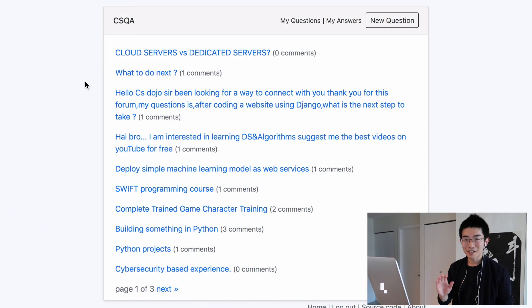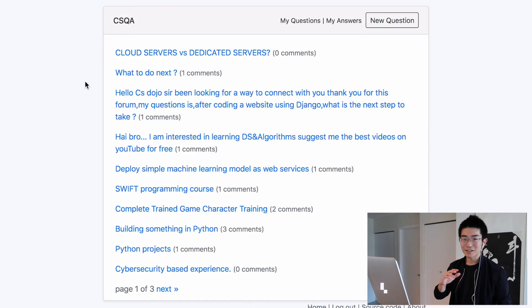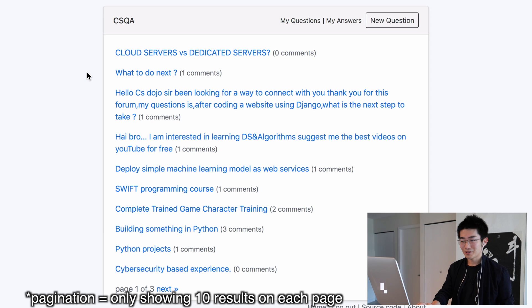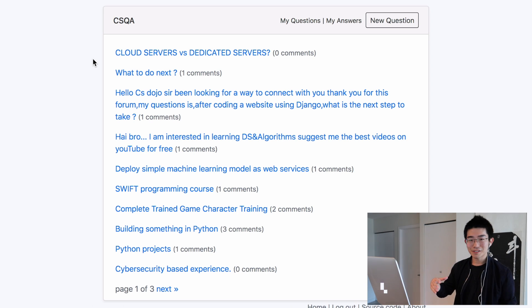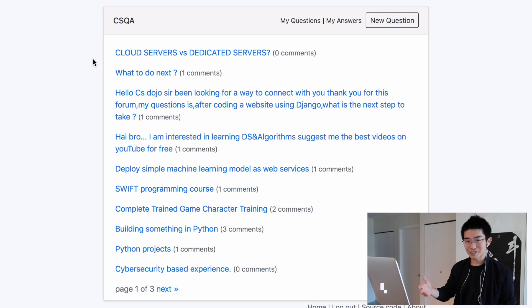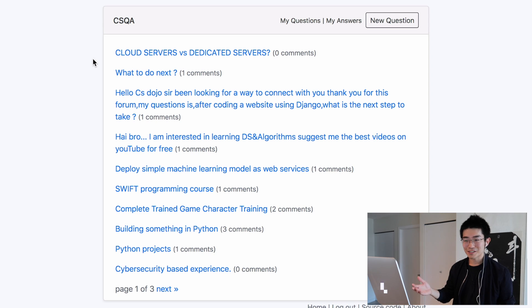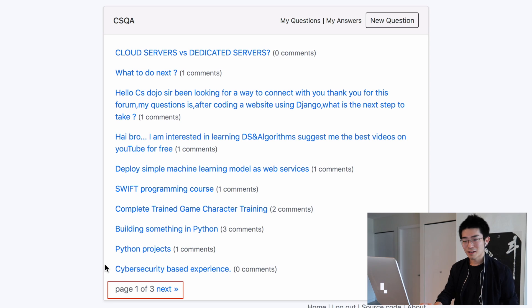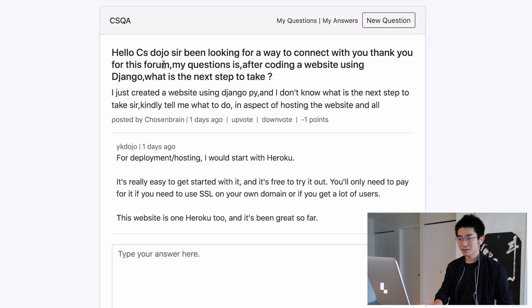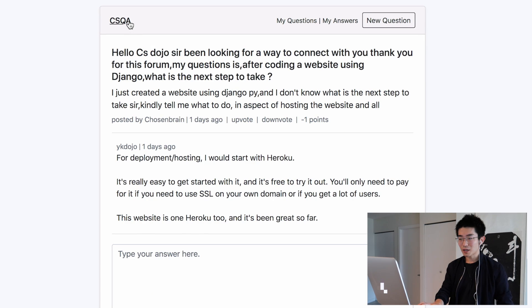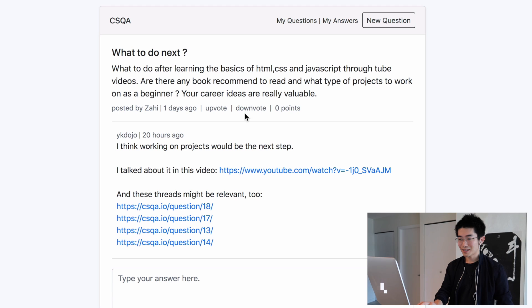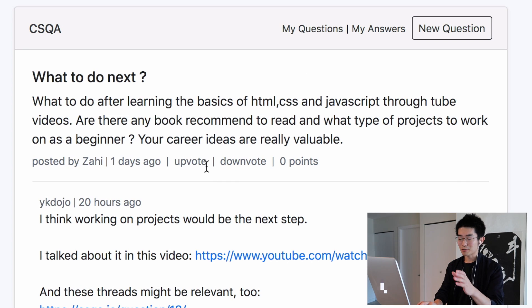So for example, when I launched this website, I didn't have any pagination functionality. I was showing all the questions at once, but then when I started getting more and more questions, it became really messy. So I decided to build that in. And then the same thing with these upvoting and downvoting functions for the question, for each question.